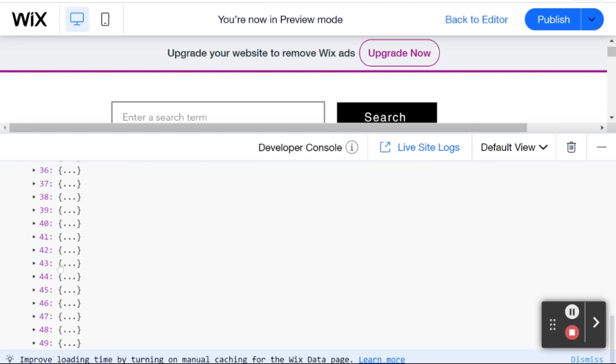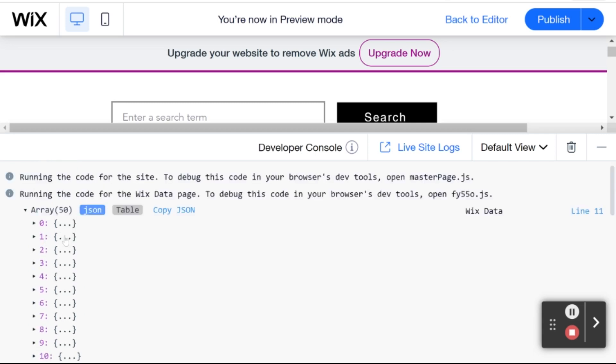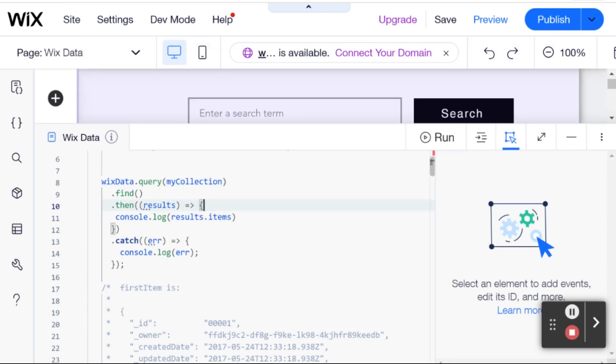Okay, and then if we want a specific item, for example, the first item that came back, then we can use items, for example, zero. That will be the first item, second item, third item. And that's how you kind of select something specific within array. If you're not familiar with JavaScript, you could just take my word for it. And that is how you would select a specific item.